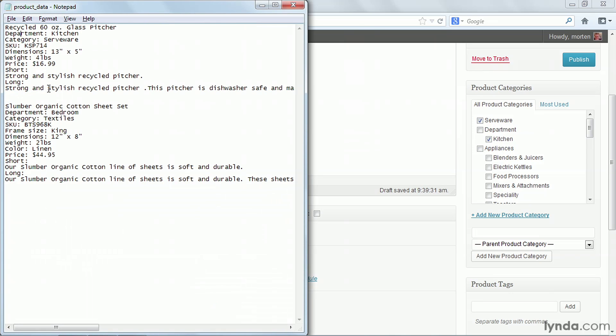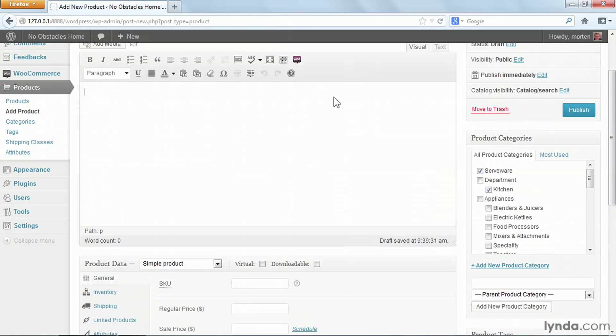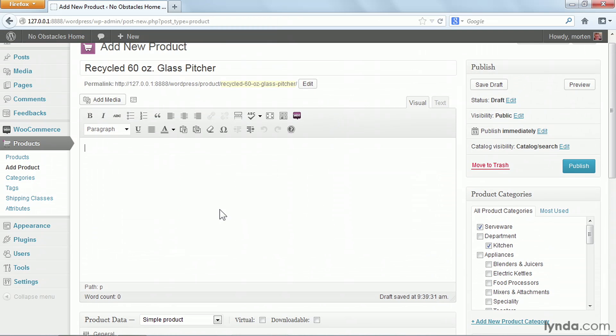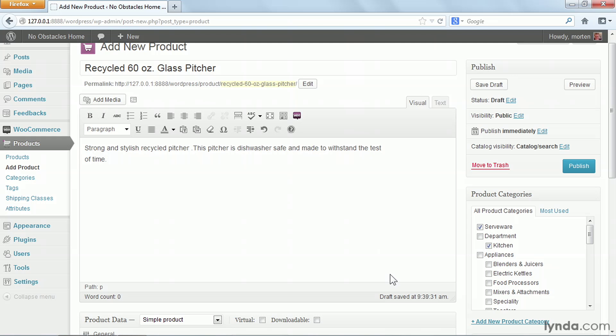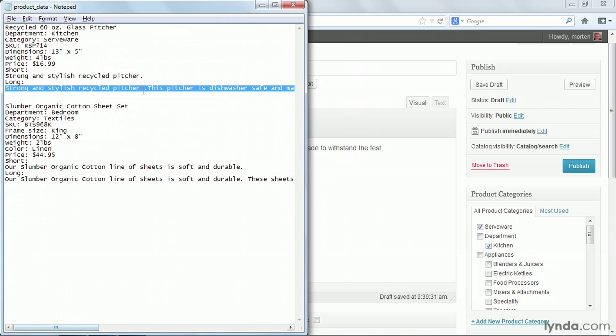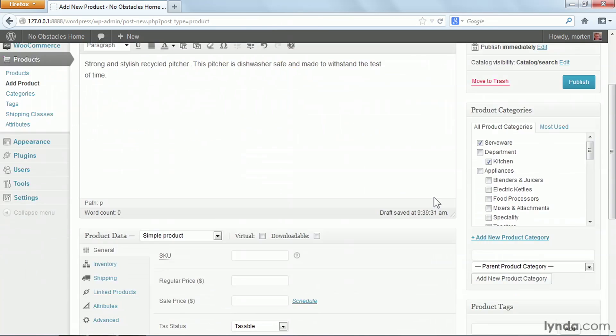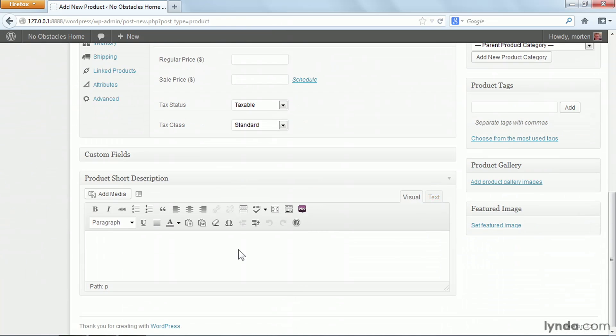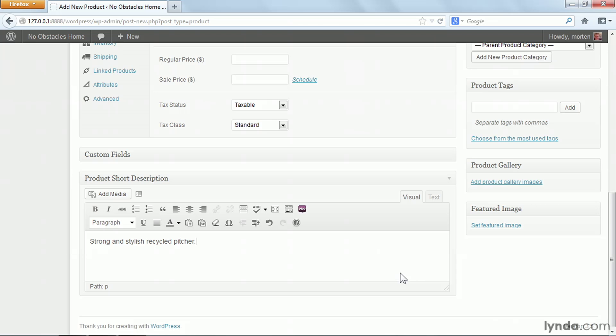Next, I can grab the long and short descriptions for the product. I'll grab the long description and copy it out. I want to paste this in as plain text to get rid of any styling, so I'll click on the paste as plain text button, then paste it in and click insert. I'll do the same for the short description—copy that, scroll down to the bottom, and paste it in as plain text.